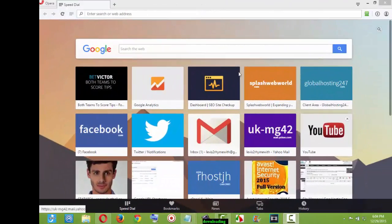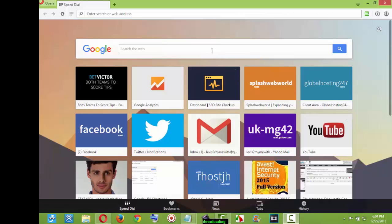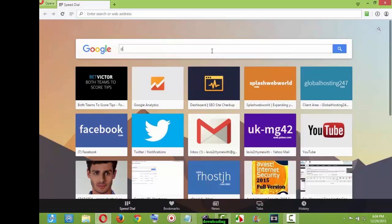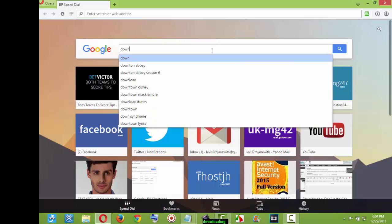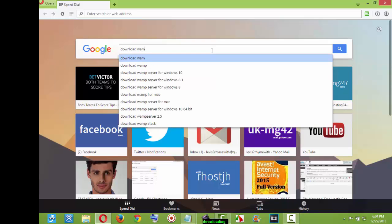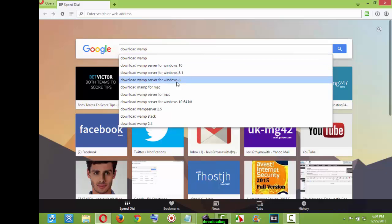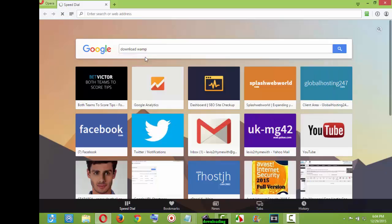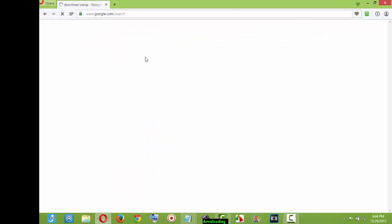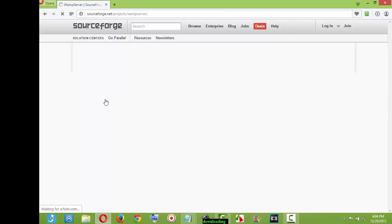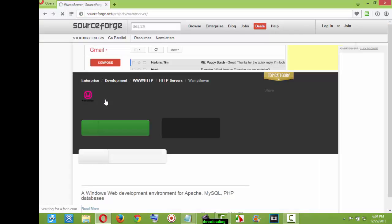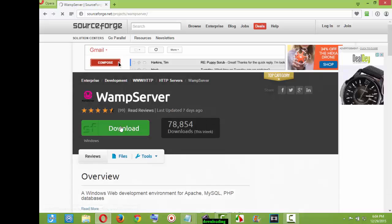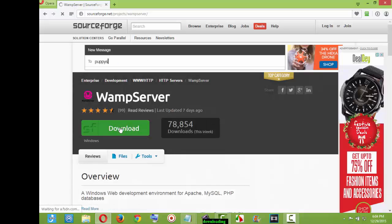So the first thing we are going to do is to download the WAMP server because you know we are doing it locally. So you just type download WAMP server. So in Google search it is going to bring you the WAMP for Windows 10, 8.1, whatever system you are using. So I am just going to type download WAMP. So from SourceForge. I am going to click it. Whichever one is still going to bring you the same WAMP server. So you are going to click this download that you are seeing over here.